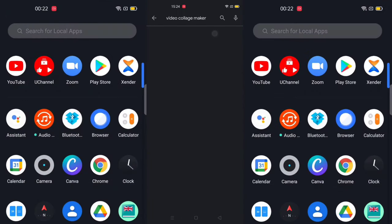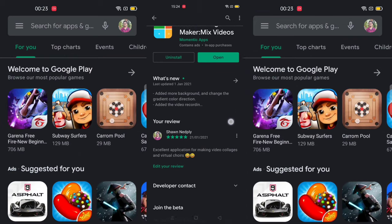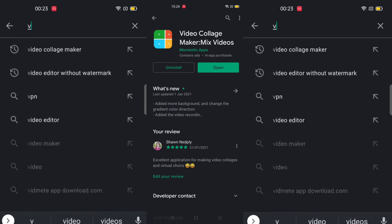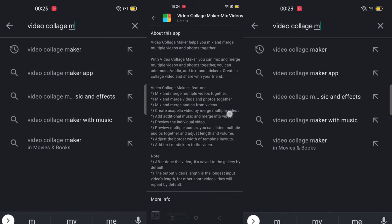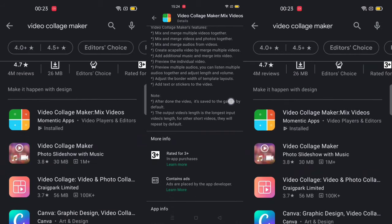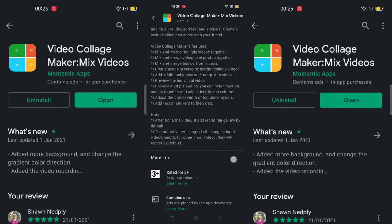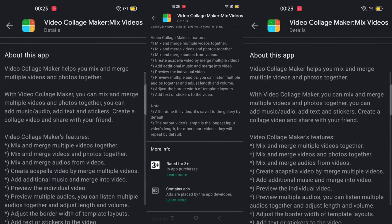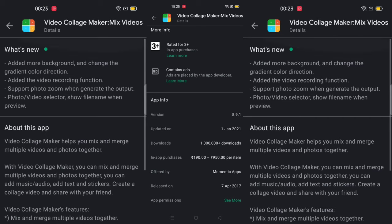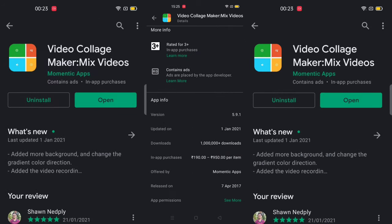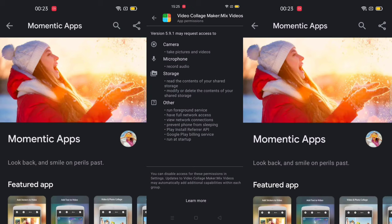You can find this application in Google Play Store — it's free to download and has the highest rating among video collage makers. It is made by Momentik Apps, an Android developer headquartered in Istanbul, Turkey. The latest update has made it far better with many modified features: you can mix and merge multiple videos together including photos, mix and merge audios from different videos, create an acapella video by merging multiple videos, add additional music, preview individual videos, adjust borders and template layouts, and add text, stickers, etc. While installing for the first time, it asks for access to your camera, microphone, storage, and mobile network, which you can safely allow.